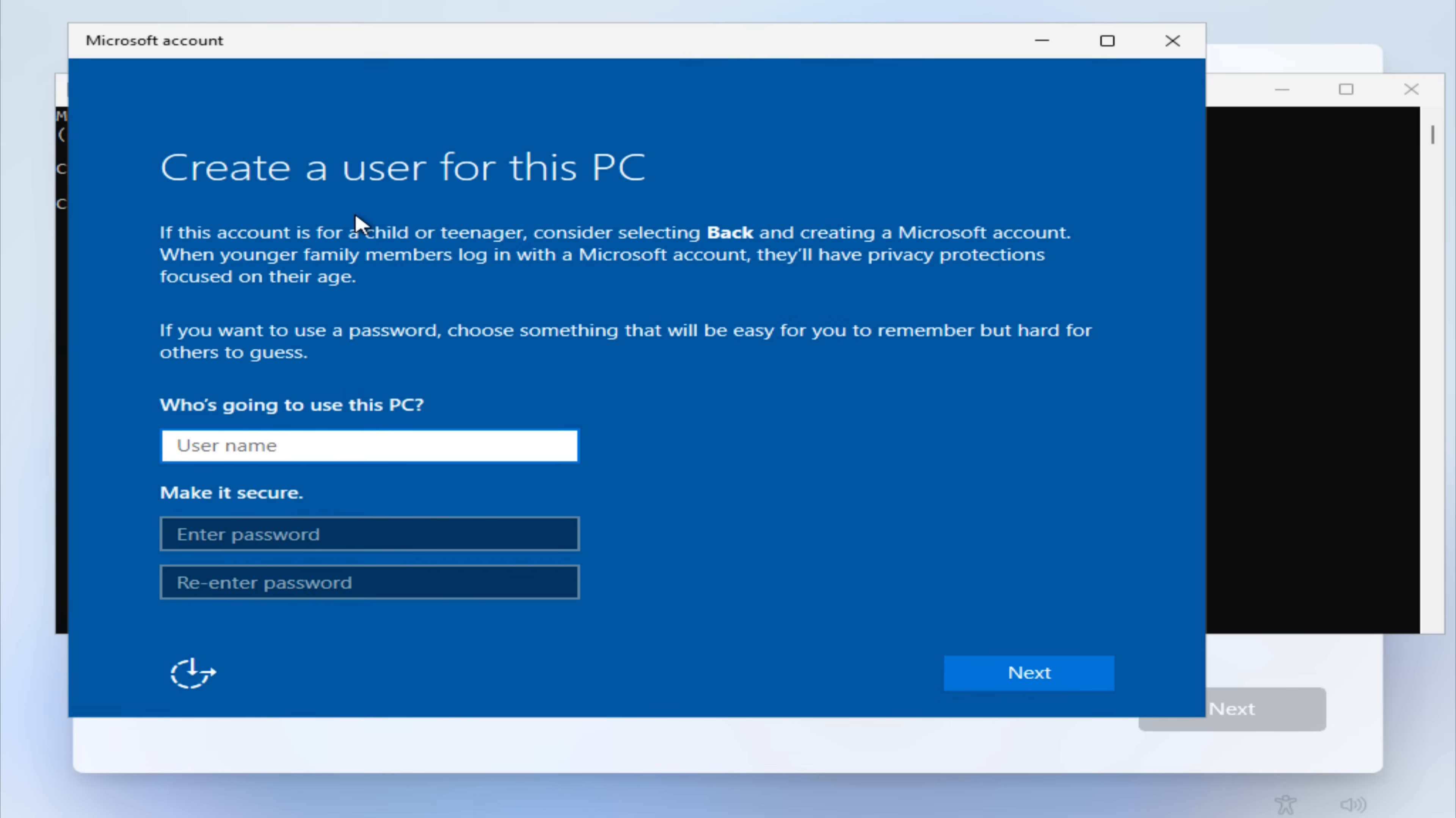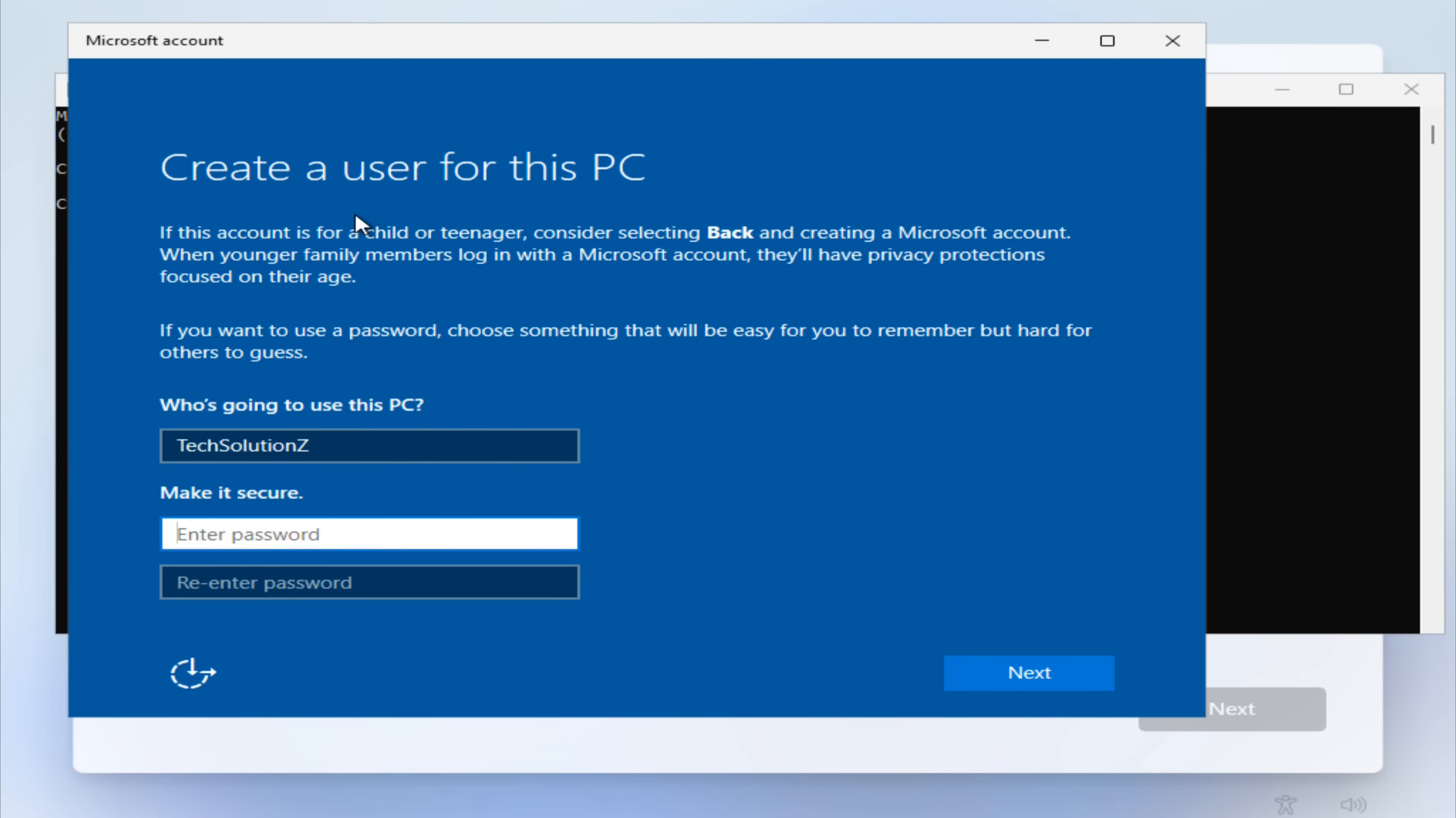After a few seconds, you'll see a setup window appear that allows you to create a local account. Enter your desired user name, add security questions as they are mandatory, and click Next.